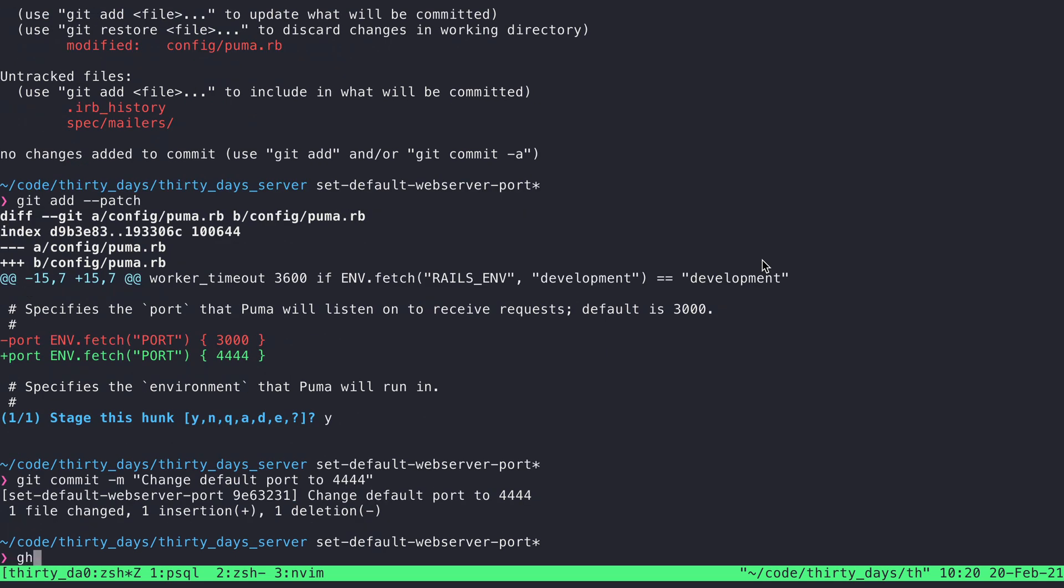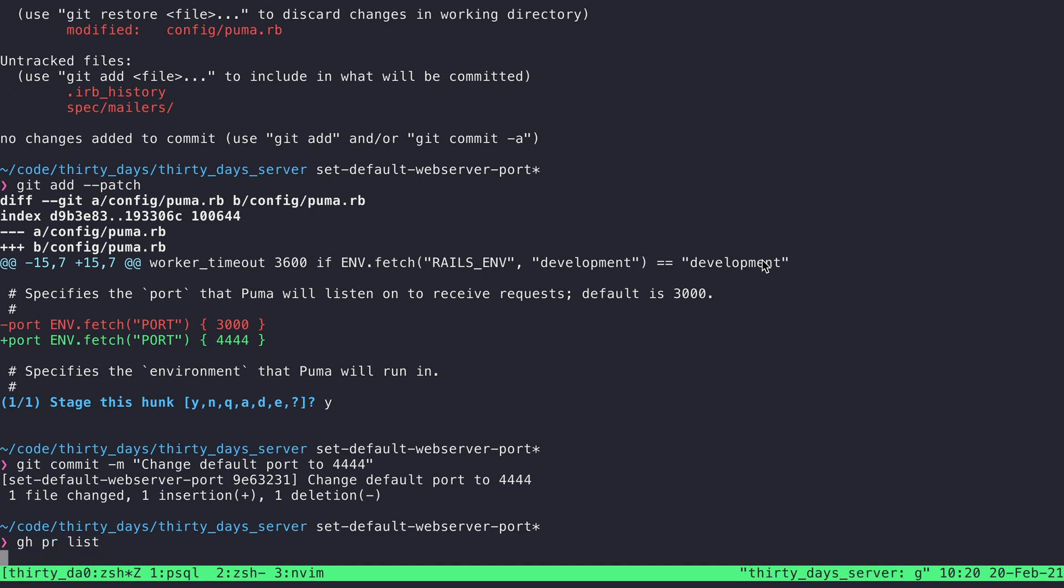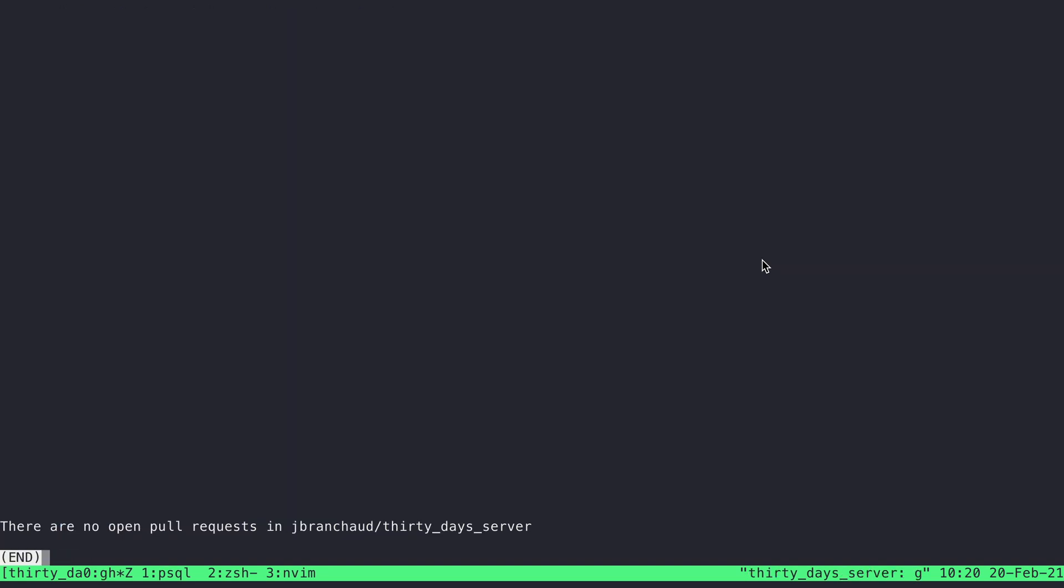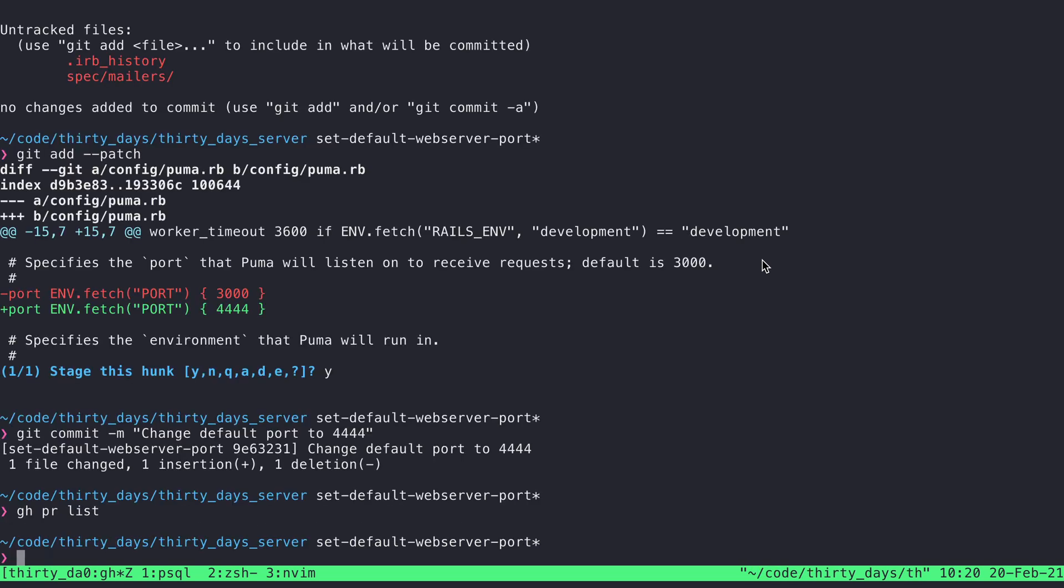And what happens if I say gh pr list? There are no open pull requests. And that's what I was expecting. I've only created the commit here locally.